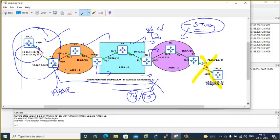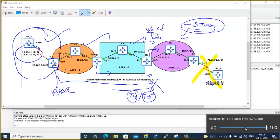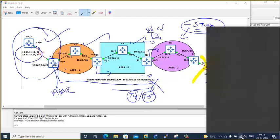A student asks for clarification: when you define an area as stub, LSA type 4 and 5 get dropped, and a default route gets injected automatically as type 3. That is correct. Let us see these things now — I am going to configure area 2 as a stub.